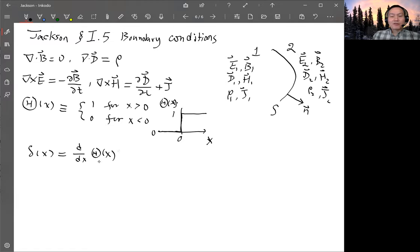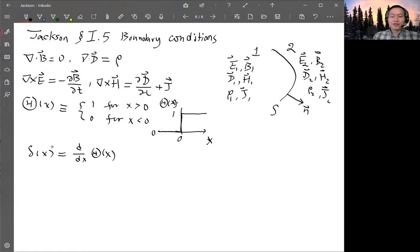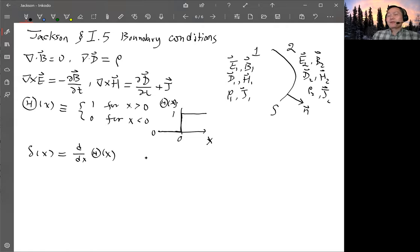From this definition, when x is not equal to zero, the derivative is zero because it's just constant. When you take the derivative at x equals zero, it's infinity because of the sharp change. That satisfies the property of the delta function. If you integrate this function over a finite range from negative to positive x, you get one because you have a jump of one. So it does satisfy the properties of the delta function.